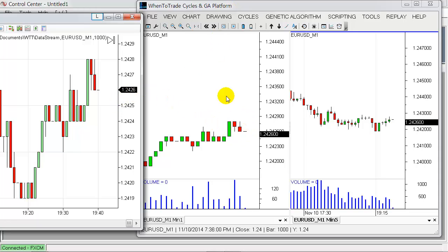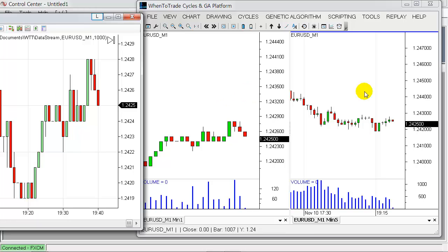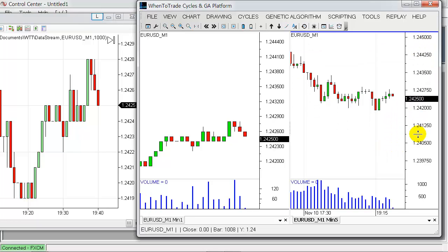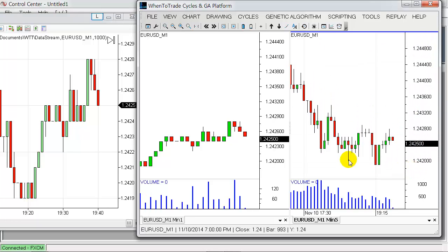So you can pull up different charts in WhenToTrade based on the one-minute data you have now received, and you can see how these ticks are updating just with intra-bar updates in WhenToTrade.